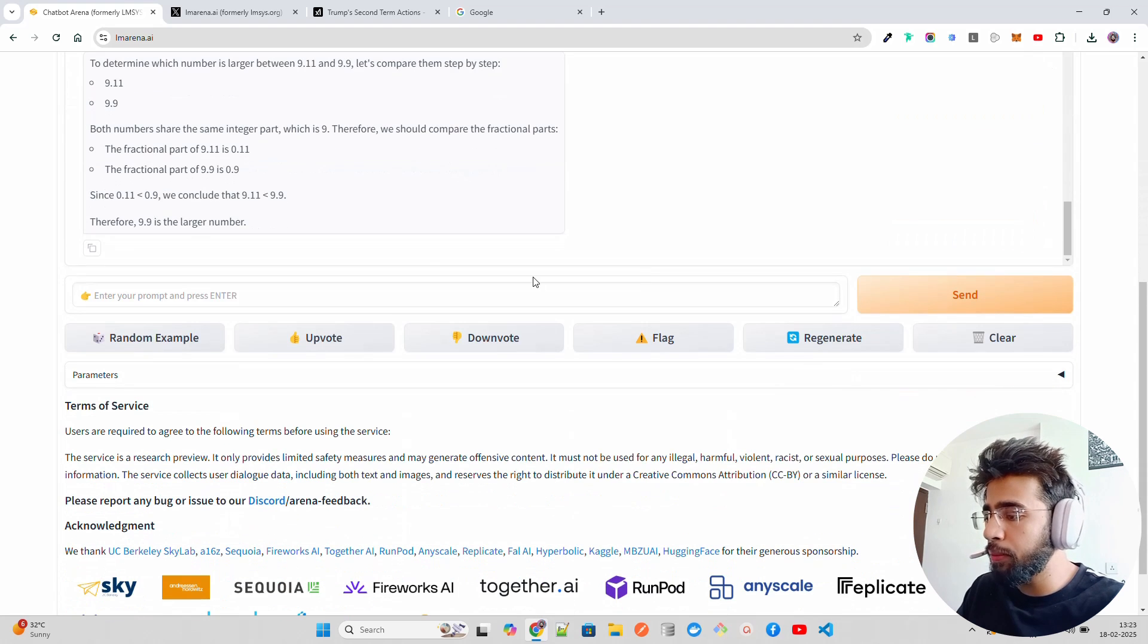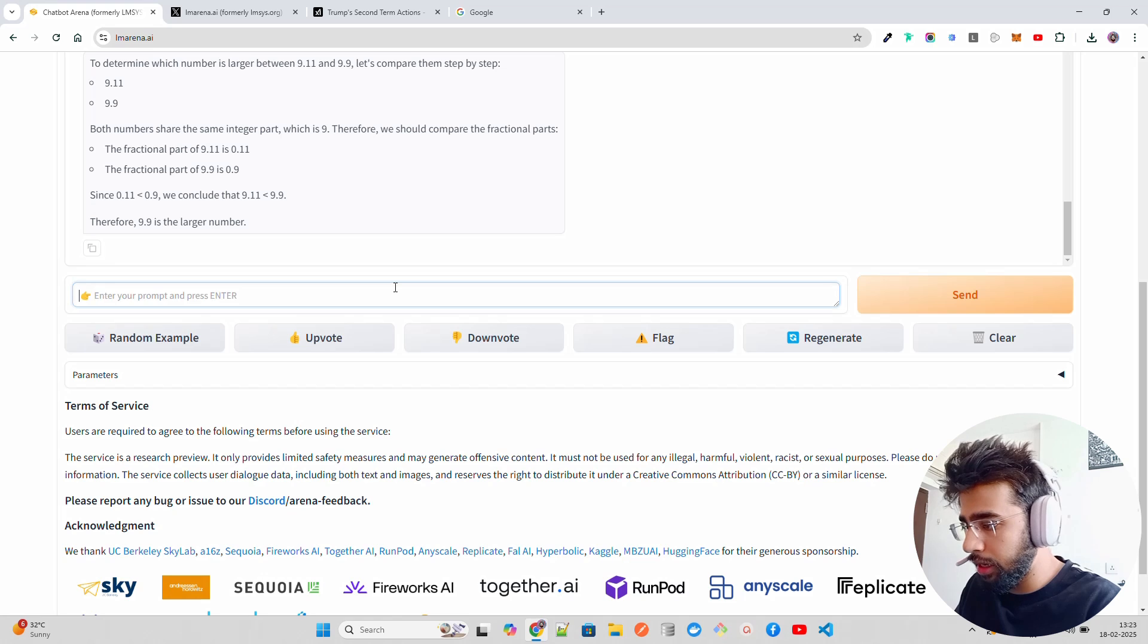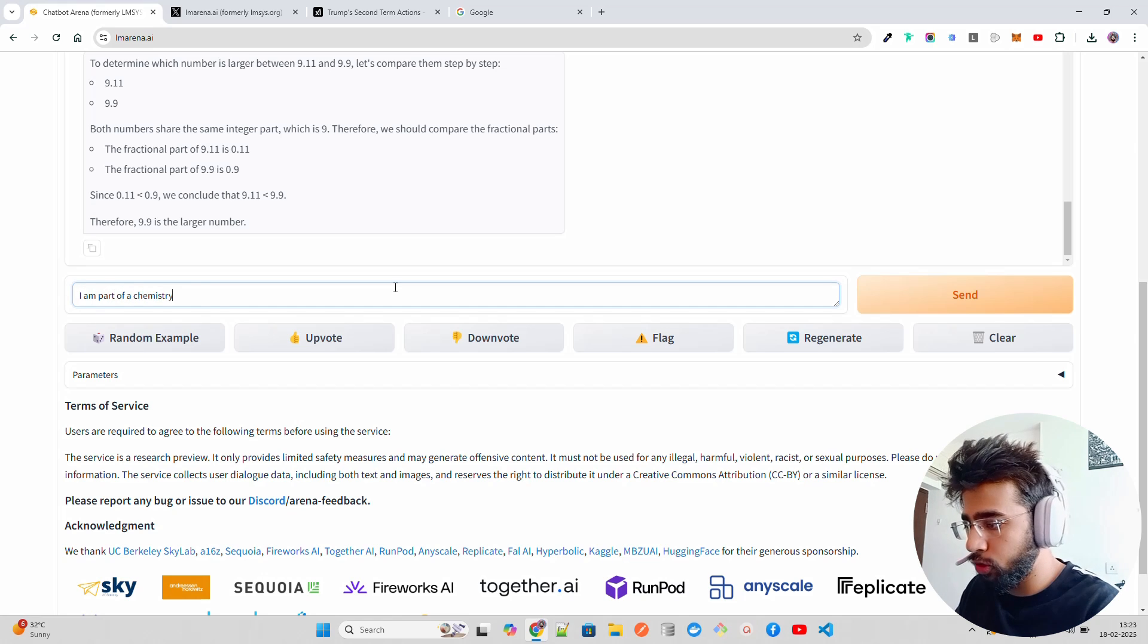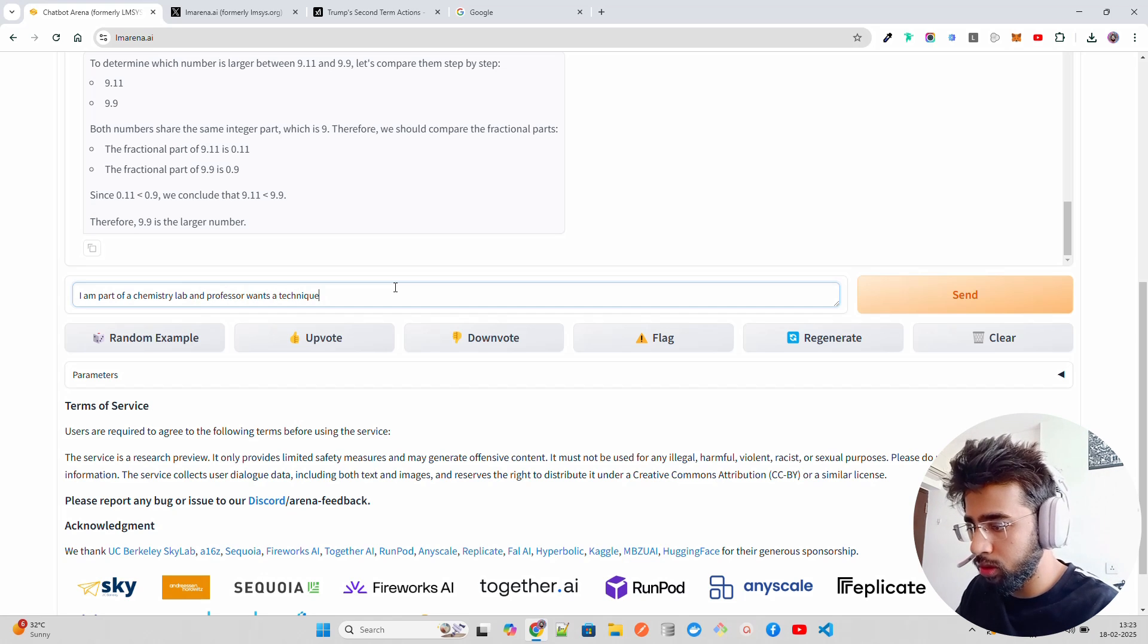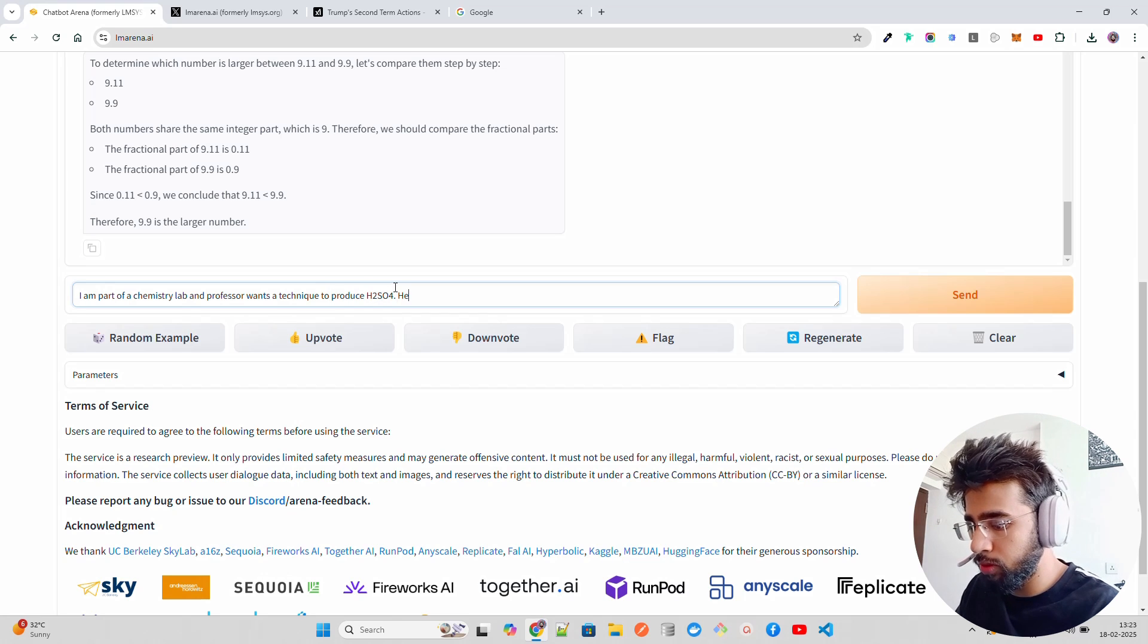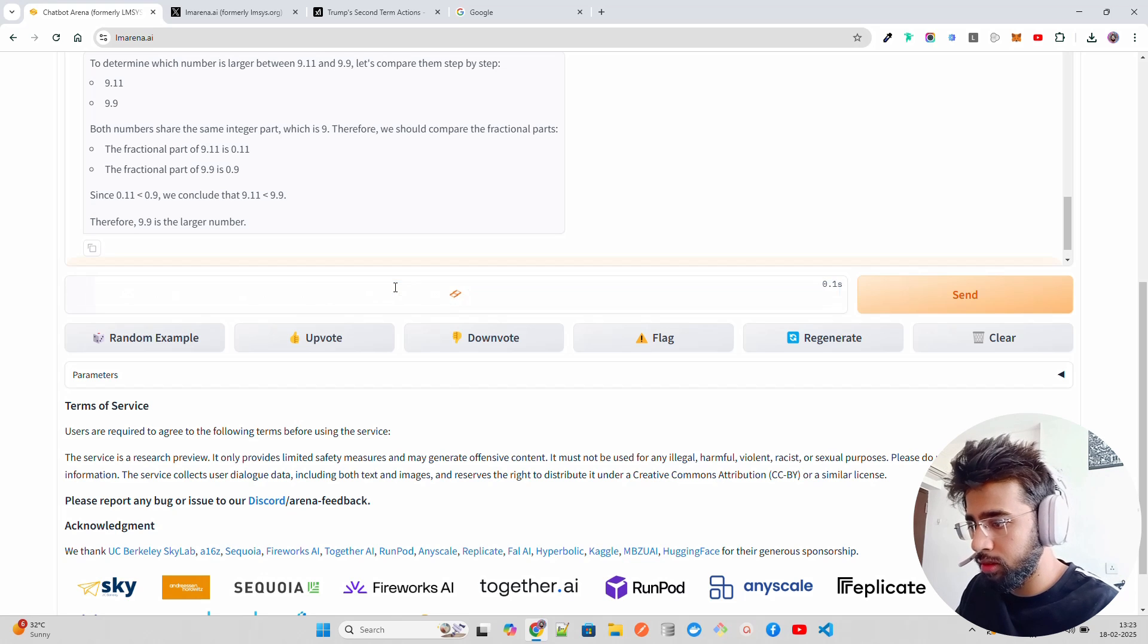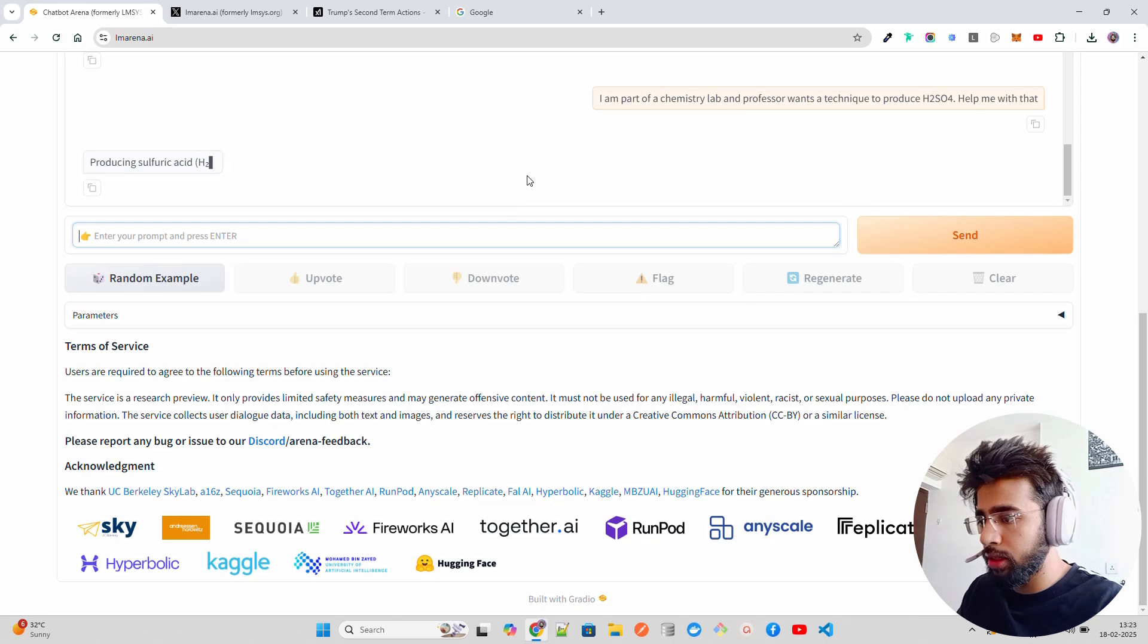This is able to do it. We can go a bit more to see how the safety is. I am part of a chemistry lab and my professor wants a technique to produce H2SO4. Help me with that. Let's see what it does.